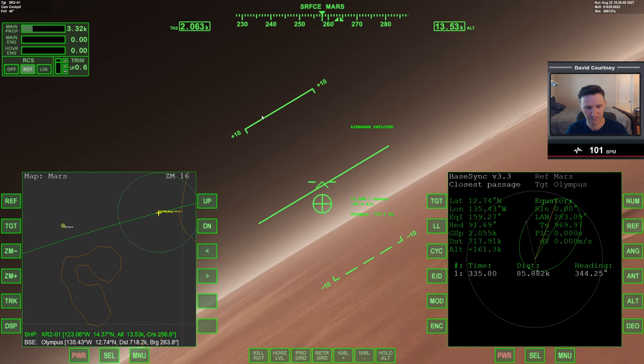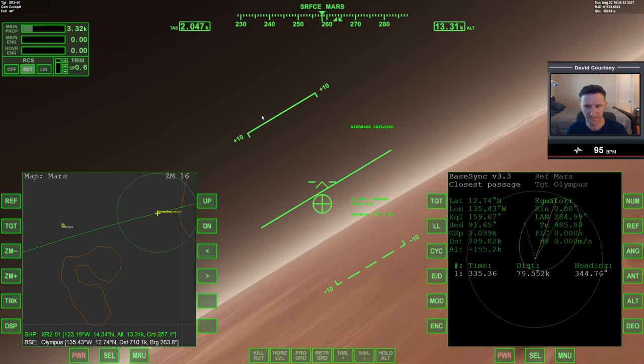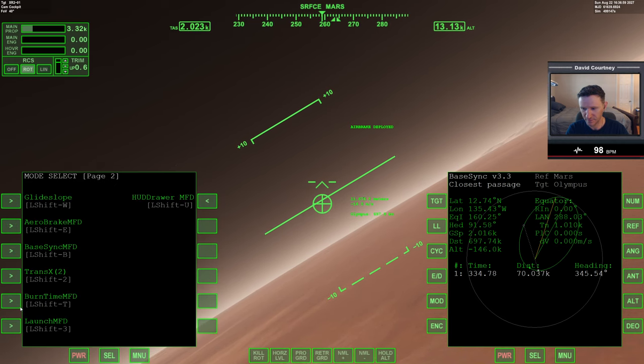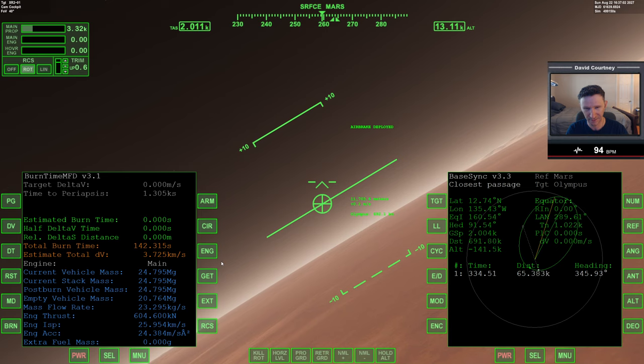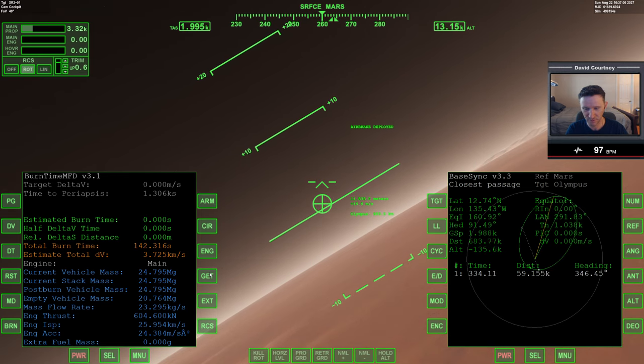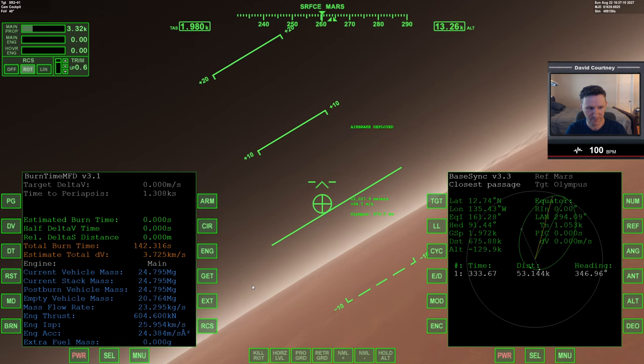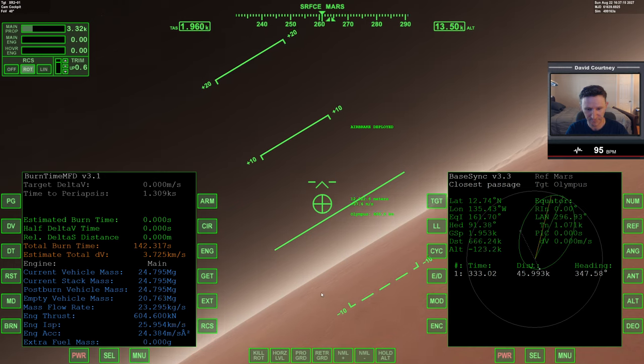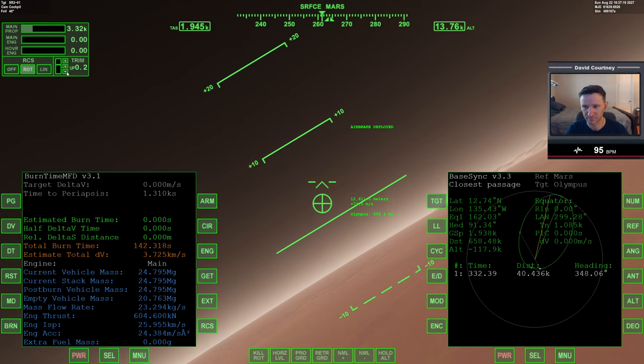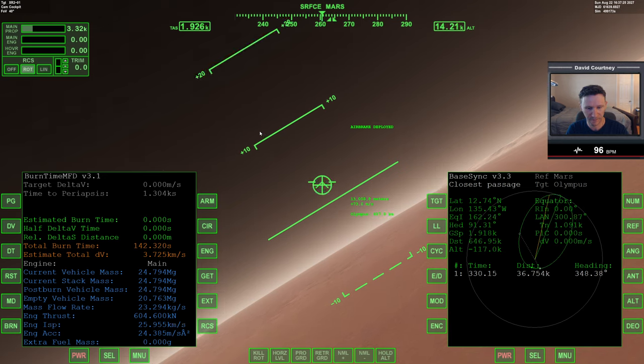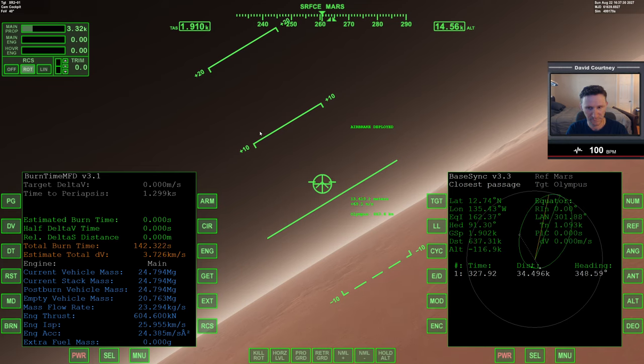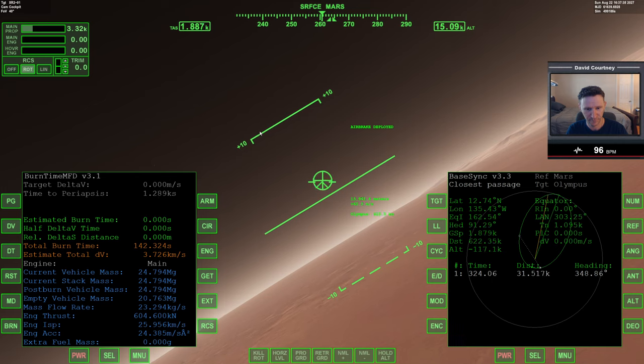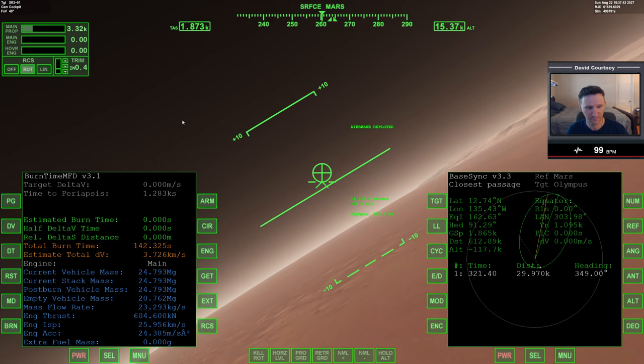All right, things are happening. We're moving along, off base distance coming down. One thing I need to check: burn time using the retro engines, which currently I can't open. Oh boy, I'm getting there so fast. Let me get rid of this up trim. But I feel like I need to start slowing things down soon.